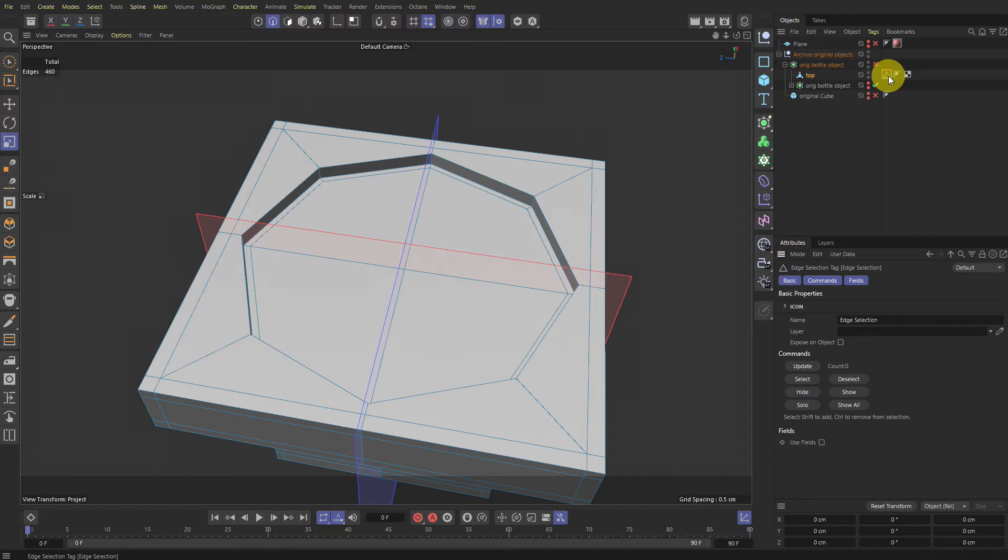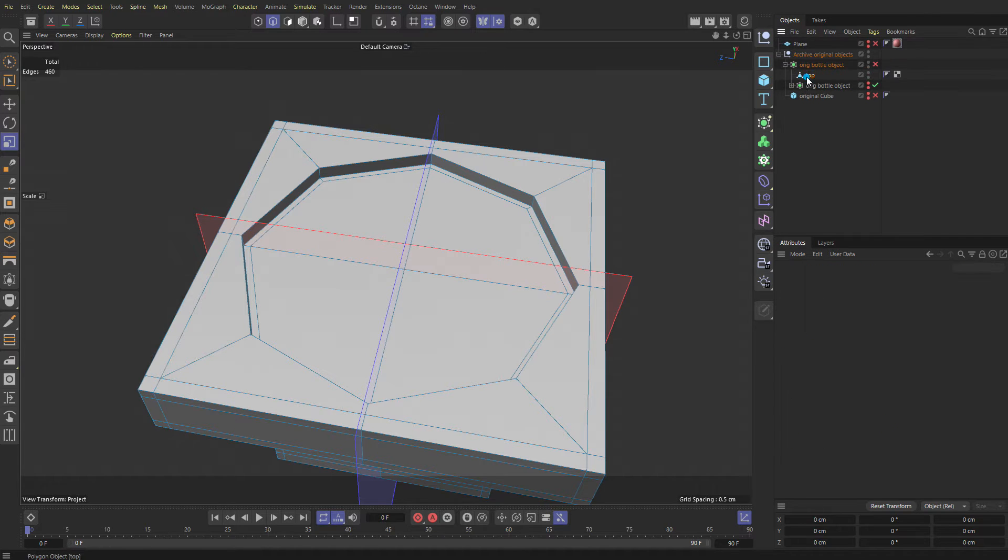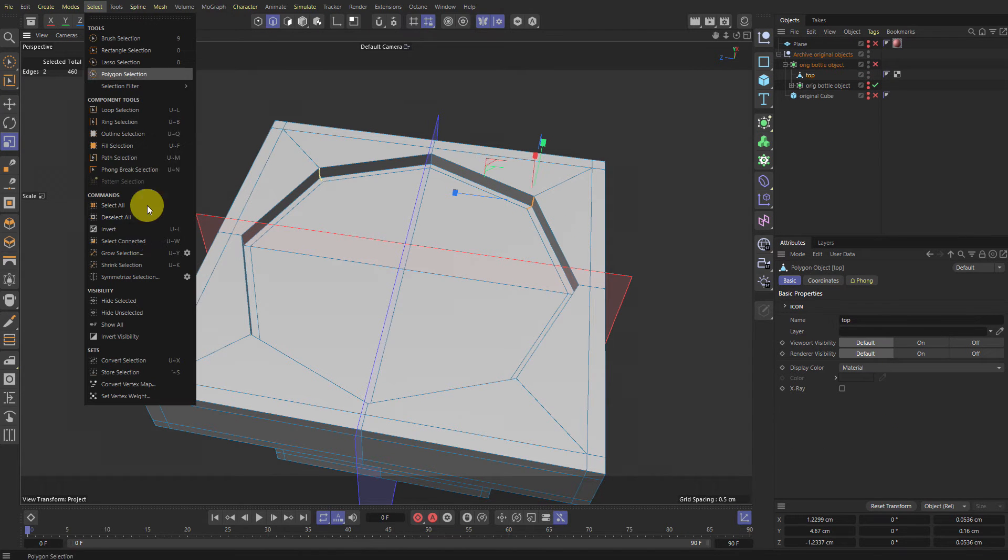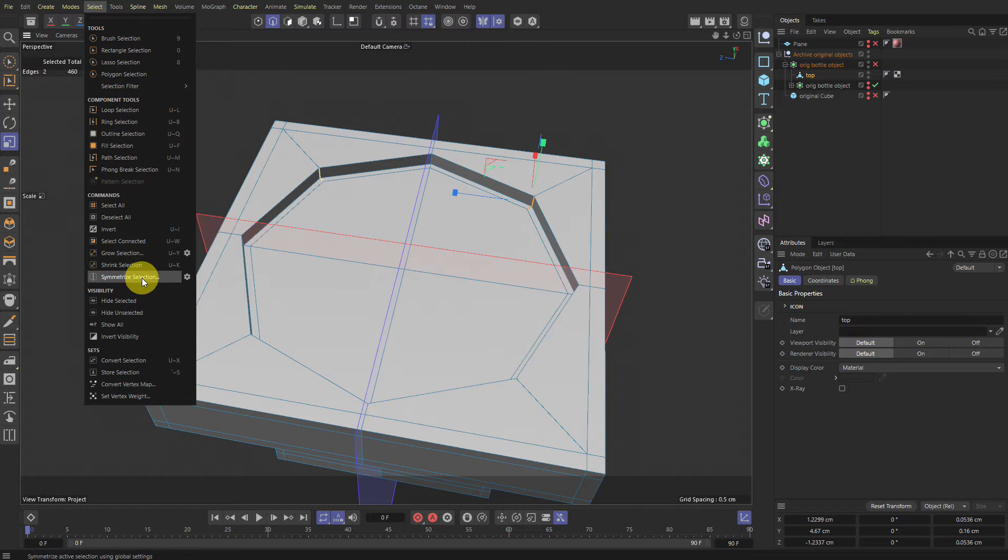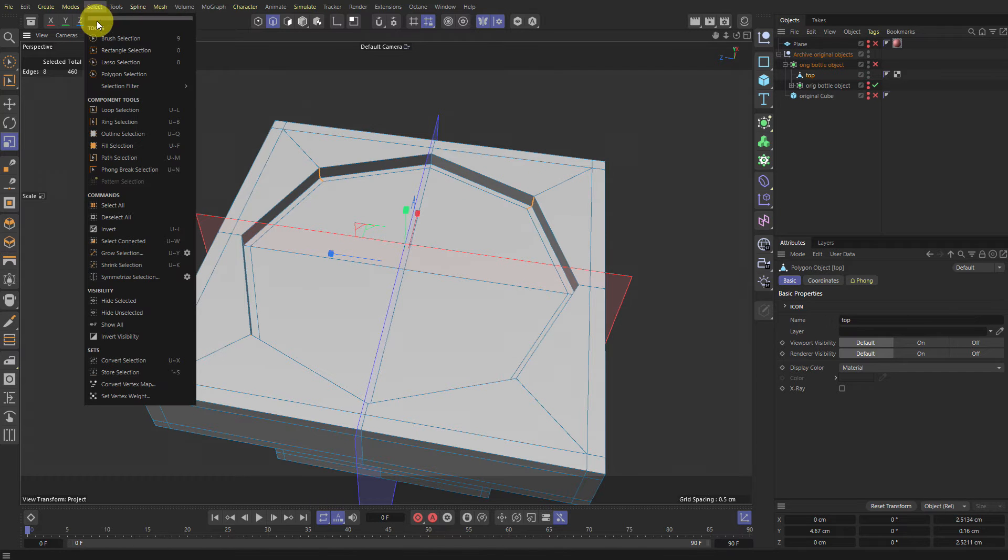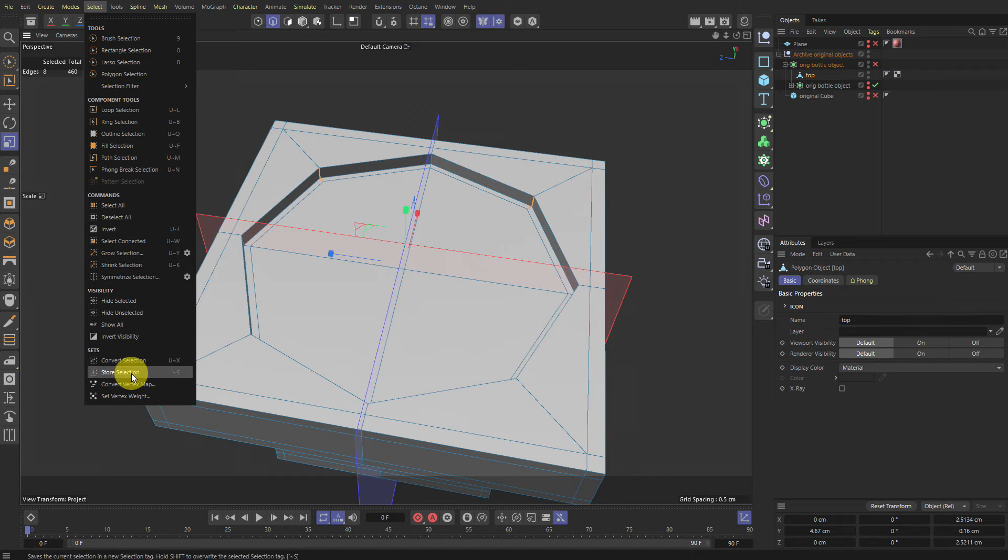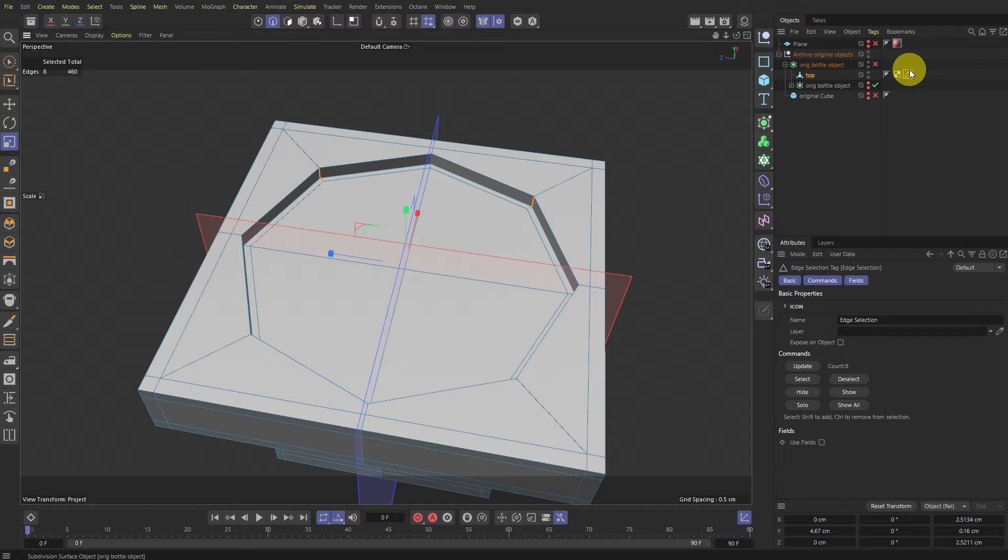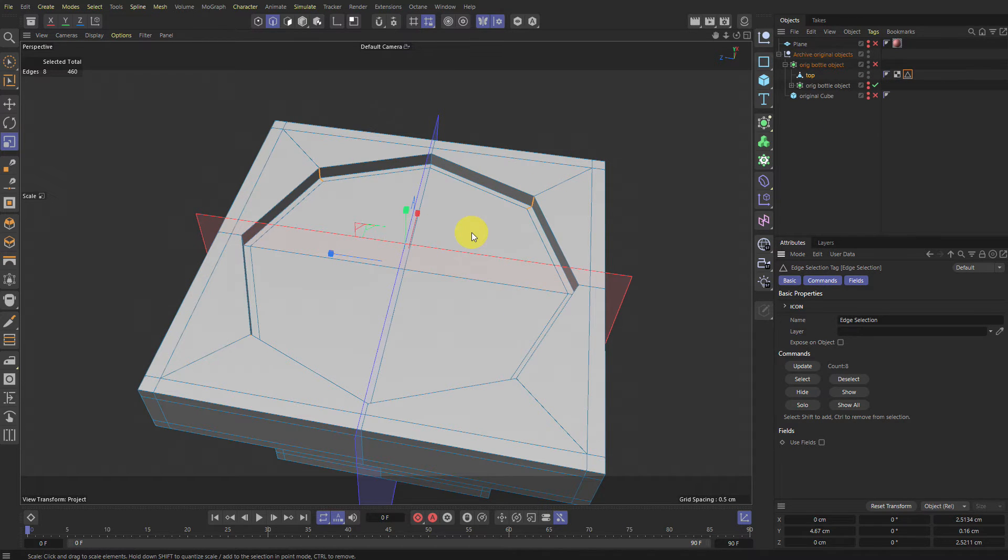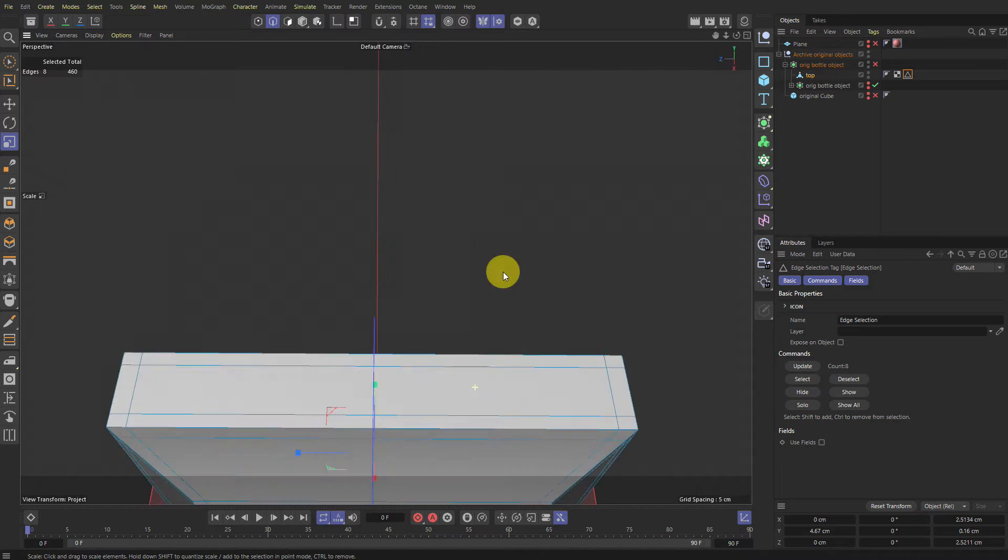And it kind of broke. Okay. Let's try this again. Selection. Symmetrize Selection. It's just in here. Select. And there you go. Store Selection. That's what I want. There you go. And now I can select some other edges and go back to this. And we have this when we need it. So that's step one.